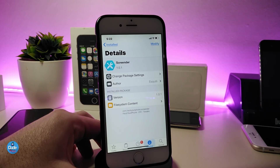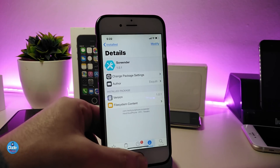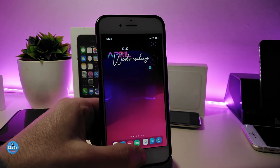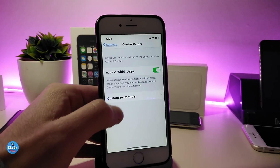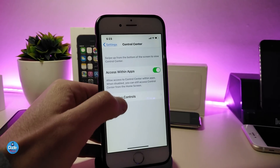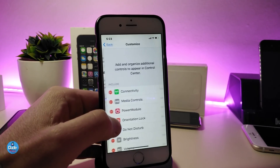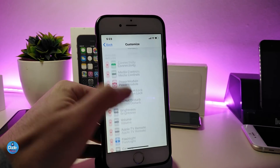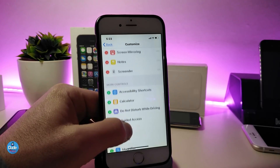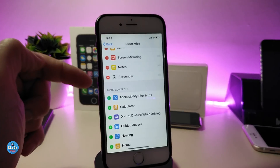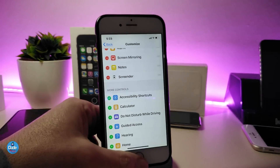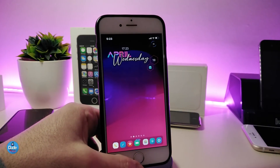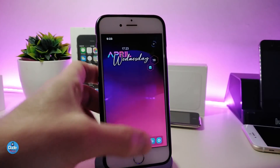To make Secrender work, go to Settings, then Control Center, then Customize Controls. From there you'll see a control called Secrender pop up. Enable it, and then launch your Control Center.